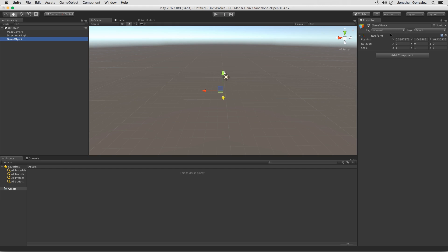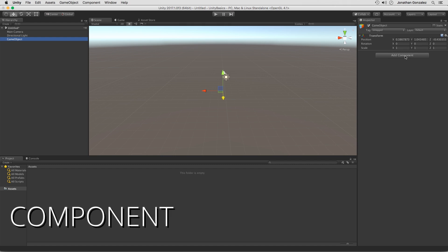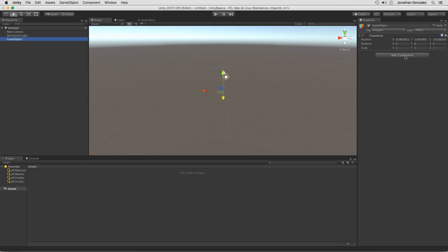So component is going to be our next term. Components are going to determine what that game object can actually do. The functionality of that game object will be determined based off the components that are applied to it. So right now we have an empty game object, which just has a transform component. This allows us to move this around and place it and scale it and rotate it based off the transform component.